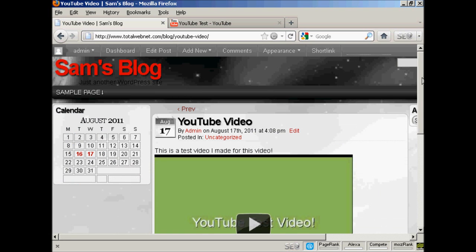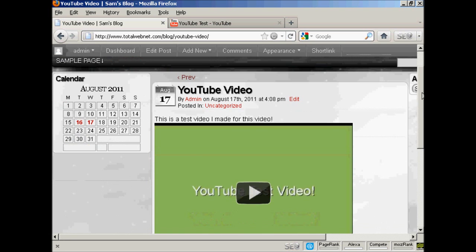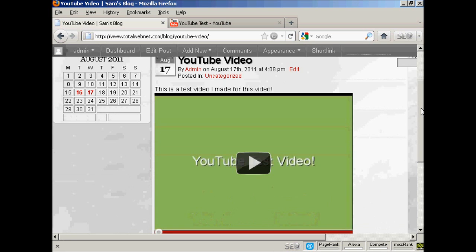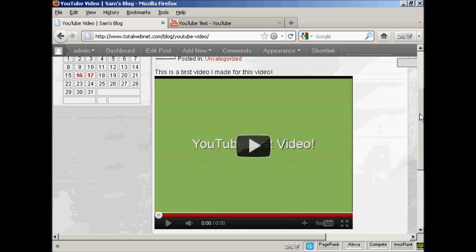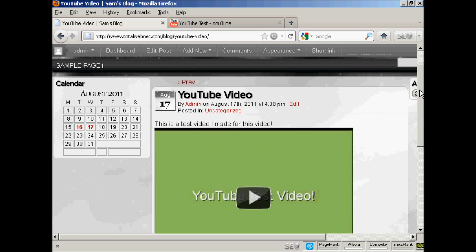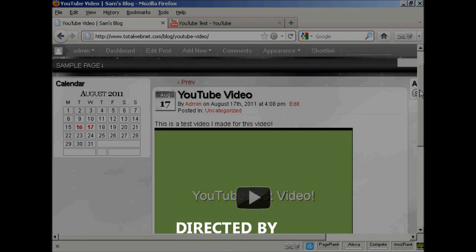There we are. There's your YouTube video inserted into the post. Very simple. And this is a much simpler way of doing it than the one that WordPress recommend that you do.